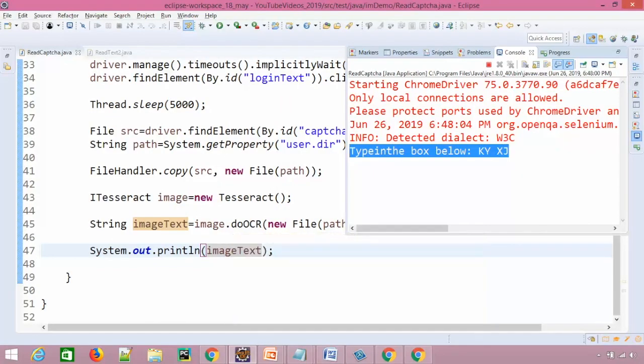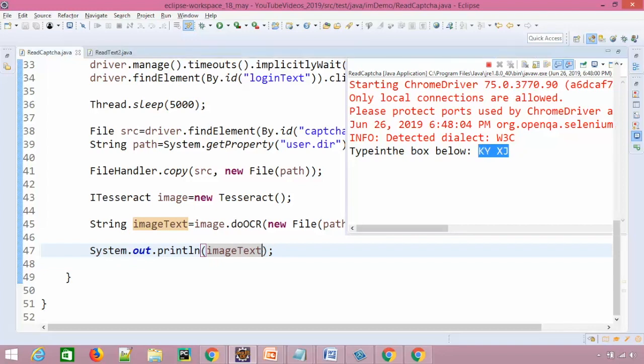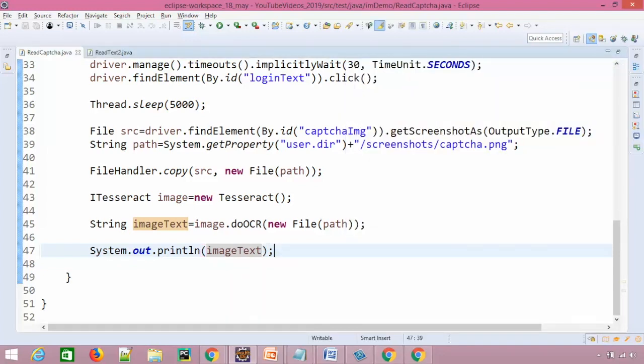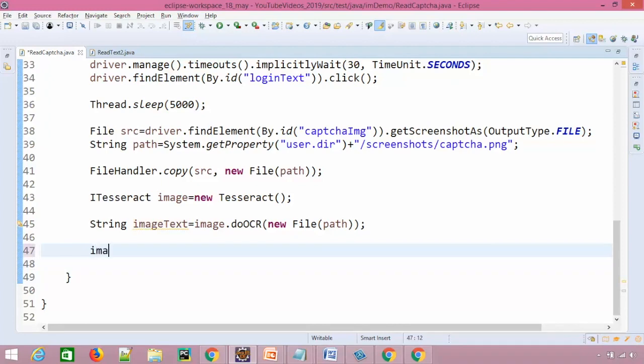So we will simply split the string. For this in the last video I have shown you how you can use regular expressions and how you can get the text. So we'll do the same thing. Now instead of printing this text, I will say imageText, first of all we'll replace all.